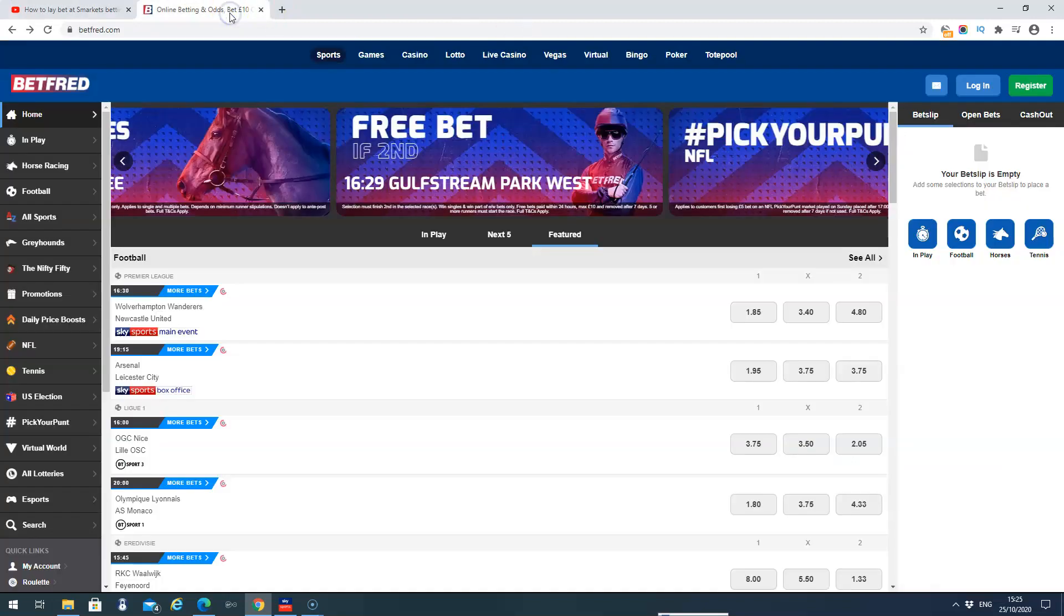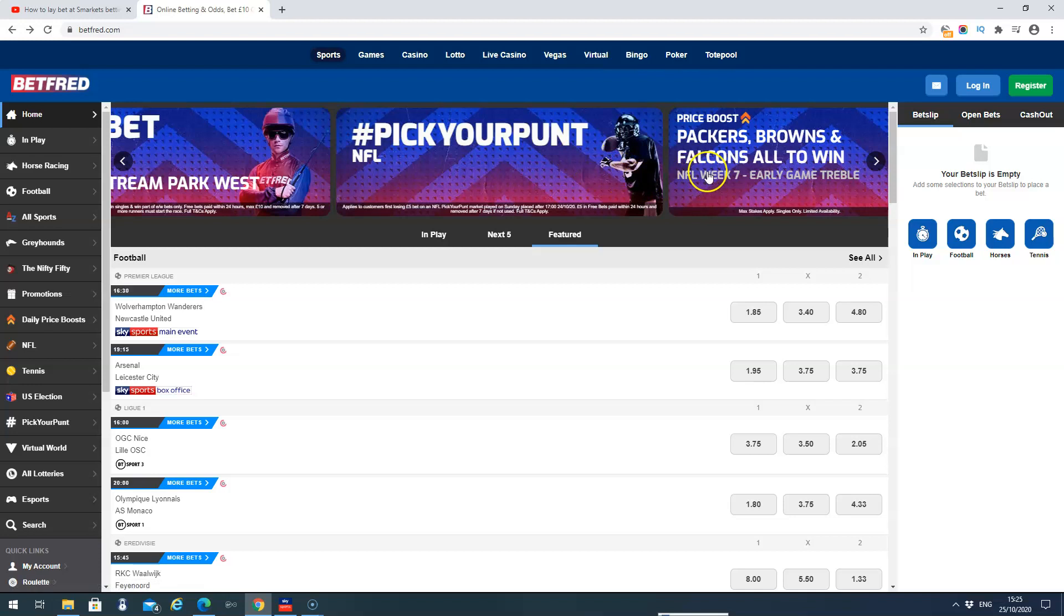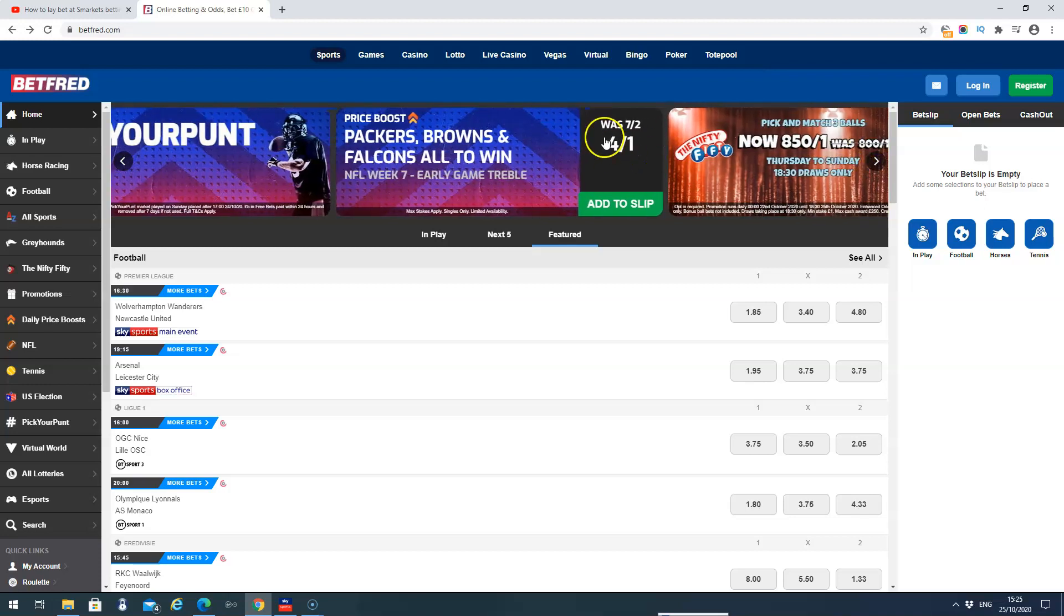So we'll go back to Betfred, find price boosts. Pretty simple, but just come on the main site. You can see on the banners every day they will advertise a price boost. So they've got one here in the NFL, we've got a treble, was 7-2, now 4-1.